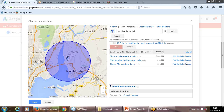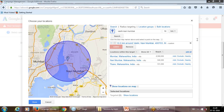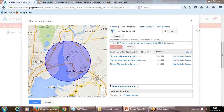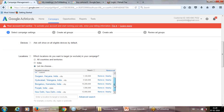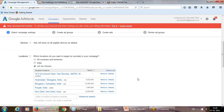You can see the locations: the 10-kilometer radius around Washi Navi Mumbai, Gurgaon, Hyderabad, and Bangalore. If you've added a location and later want to remove it — say you no longer want Gurgaon — you can remove it. I recommend using advanced searches rather than only focusing on big areas.